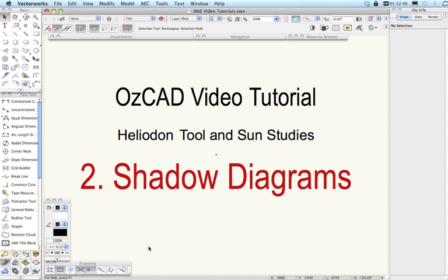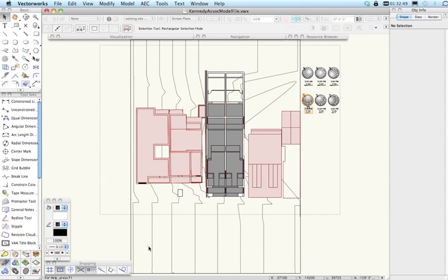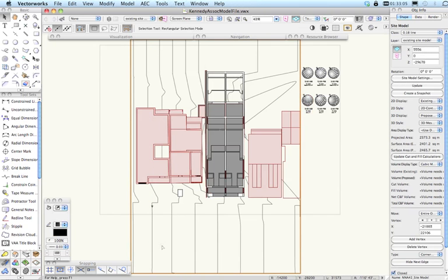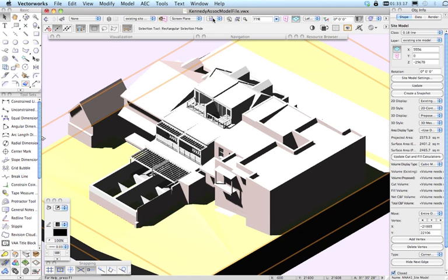Let's get down to the nuts and bolts of actually creating some shadow diagrams. To do this we'll again be using the Kennedy Associates model and we'll switch to that file now. If you watched the overview movie you will have seen this model. Essentially we have some townhouses here that are the proposed development, and on either side we have adjoining properties that have been modelled as well, along with this site model.